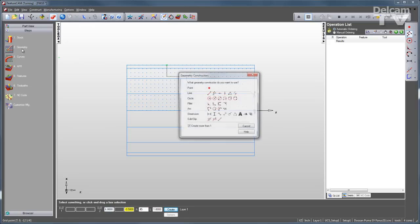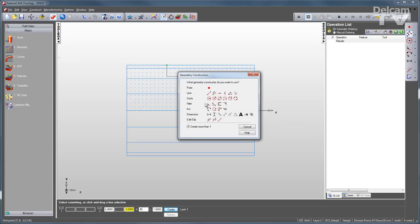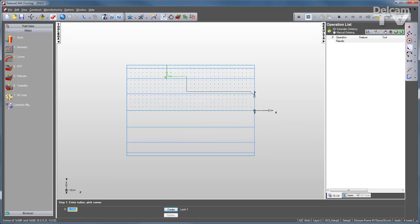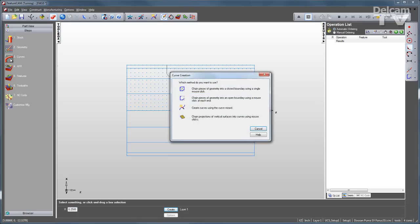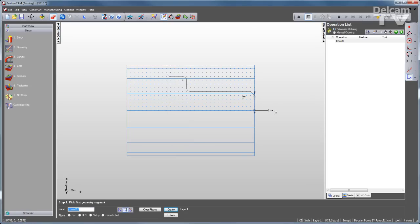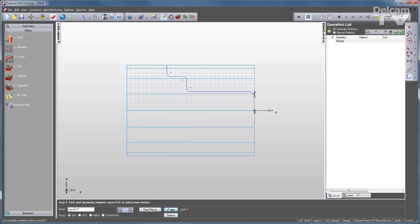Now I'll go back and add some fillets to this geometry by simply snapping them in. Now that my geometry is drawn, I can go to my curves. I can chain these pieces of geometry into a single profile that I can now use to create my feature.